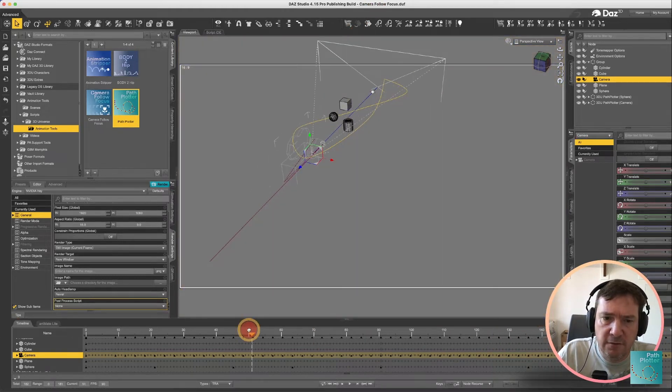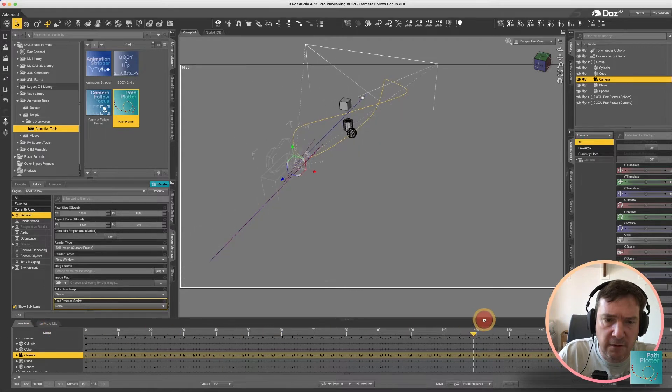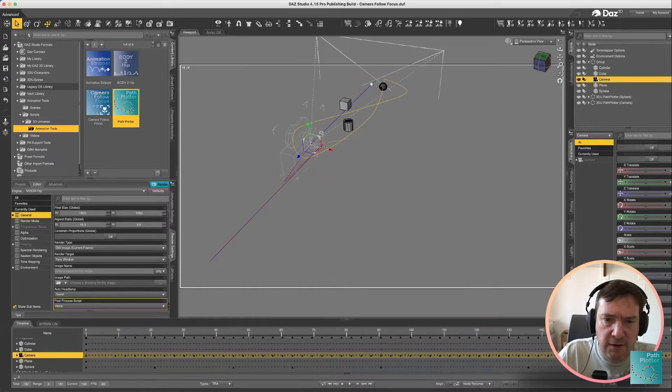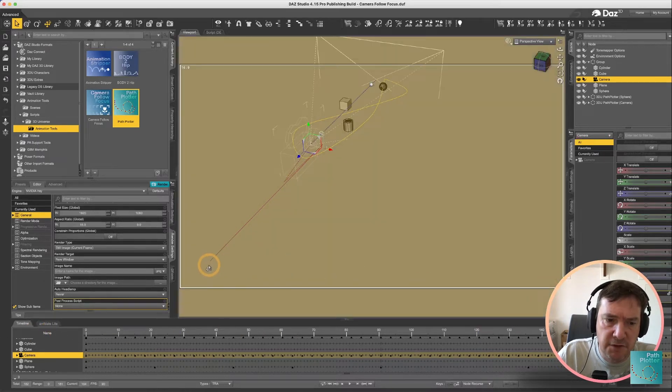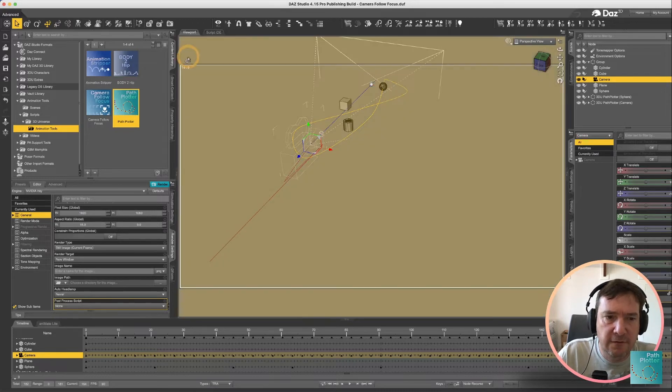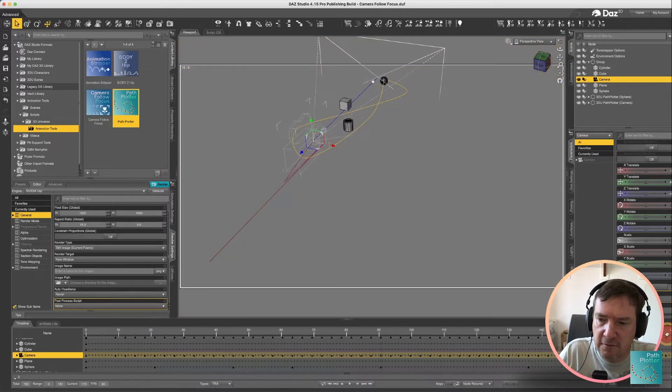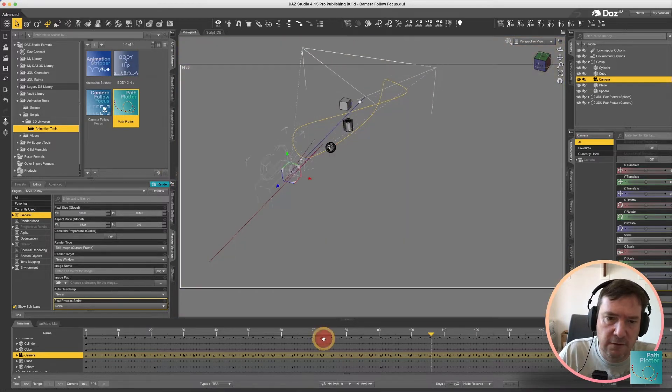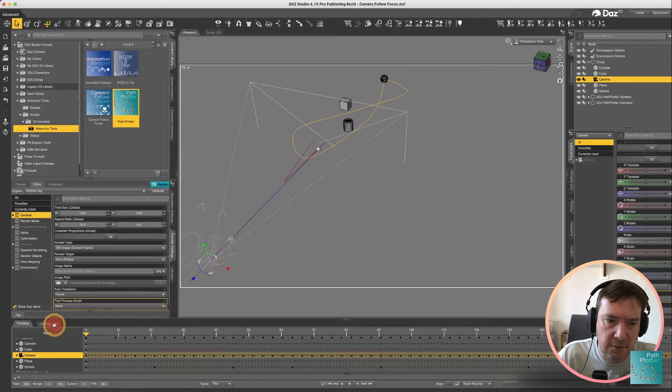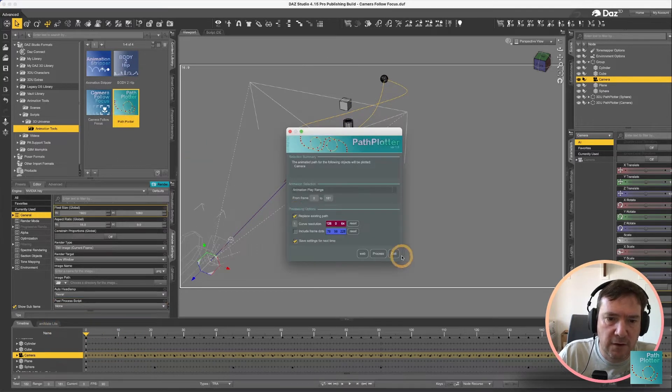Now what you'll notice with the path of the camera is it is very very jaggedy very straight and this is because of the curve value that I explained a little bit earlier.